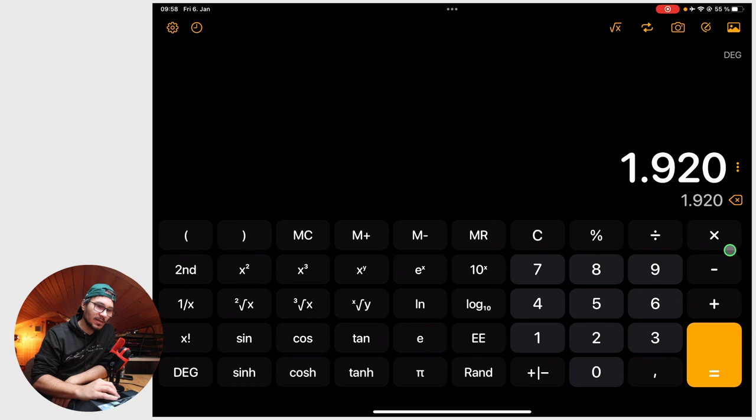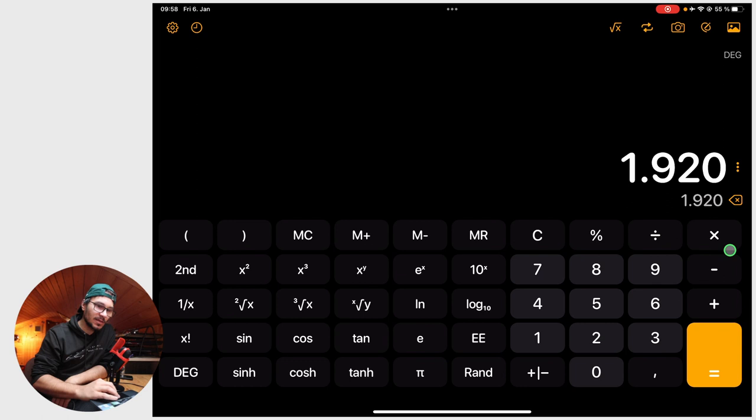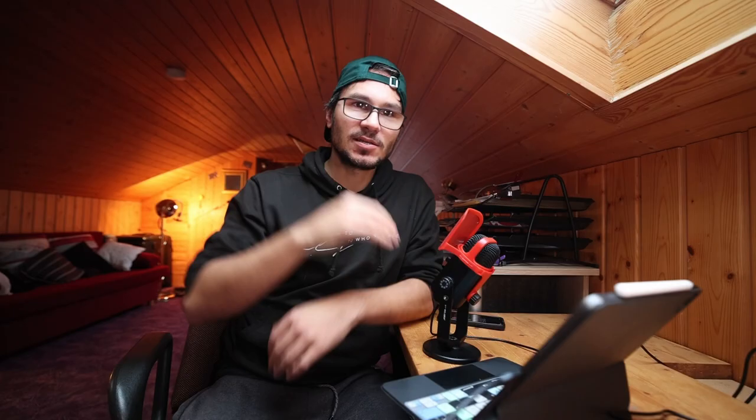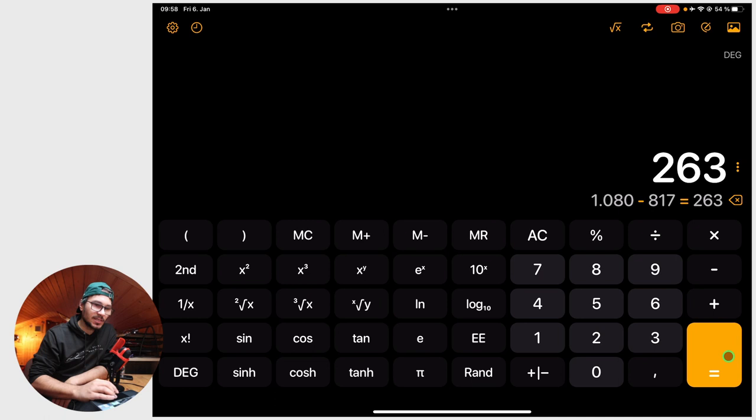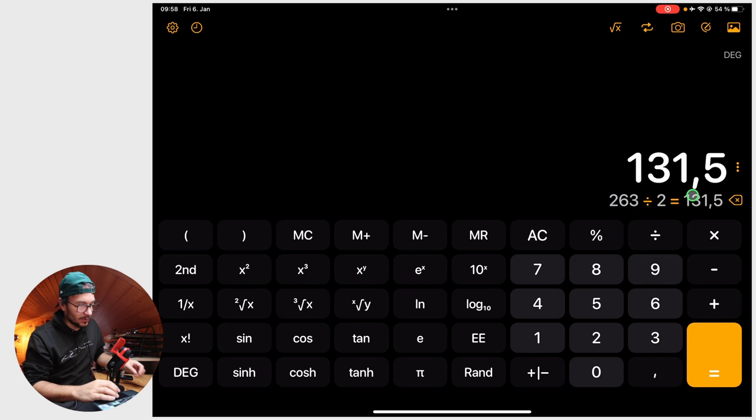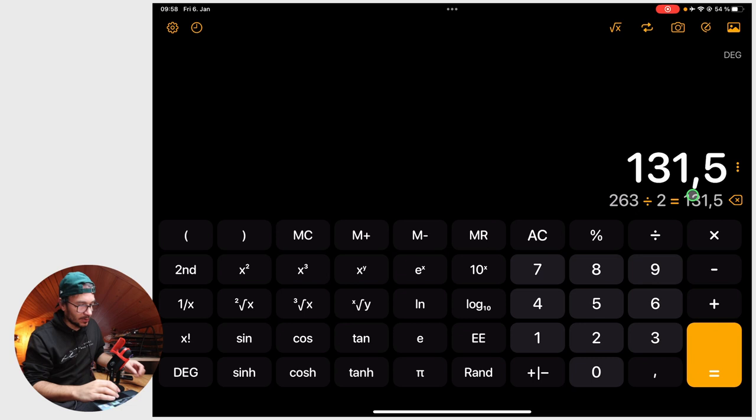Go in your calculator and we say, okay, 1920 divided by 2.35. That gives us 817 pixels. So instead of 1080, it should only be 817. So that means we can now say 1080 minus those 817. This gives us 263 pixels. So in total, we have to lose 263 because we do it on the top and on the bottom. We divide that by 2. That means 131.5.